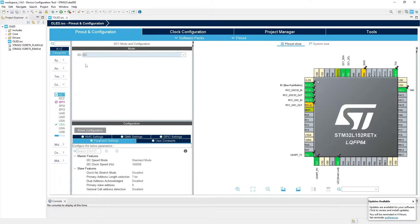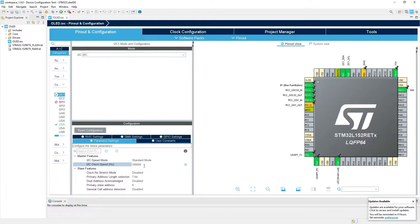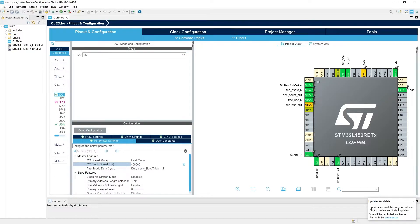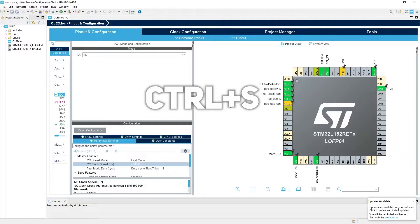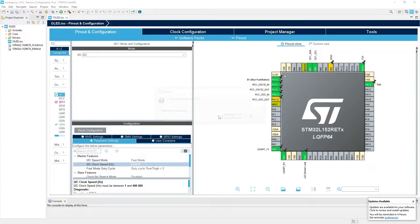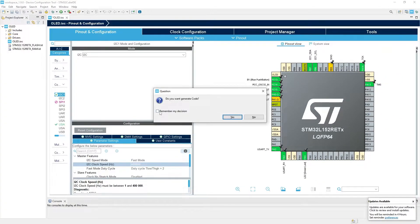You remember, we calculated that we need approximately 200 kbps. So we select here fast mode. These are all settings we need to do here. Now press Ctrl plus save. Do you want to generate code? Yes, please.